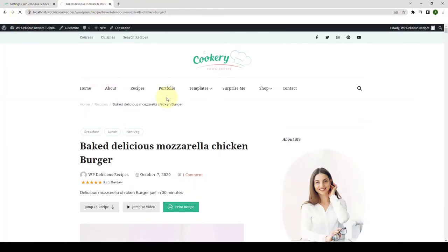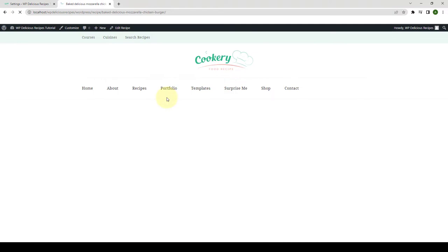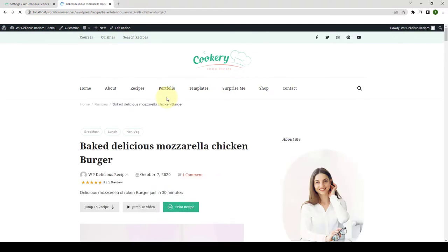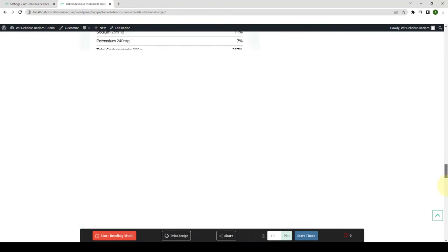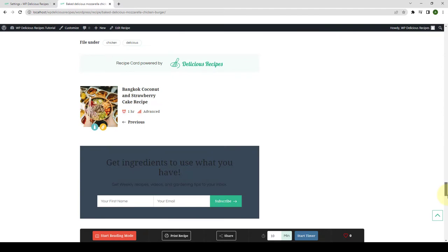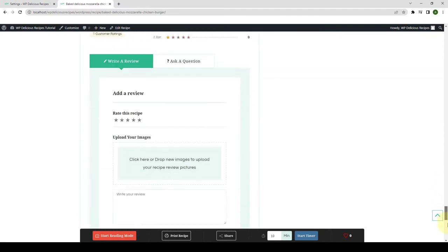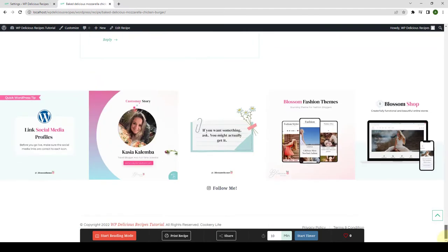Let's go back to our site and give it a refresh. Now when this recipe comes to an end, another recipe will not auto-load. And that is because we have disabled the Autoload Recipes option.